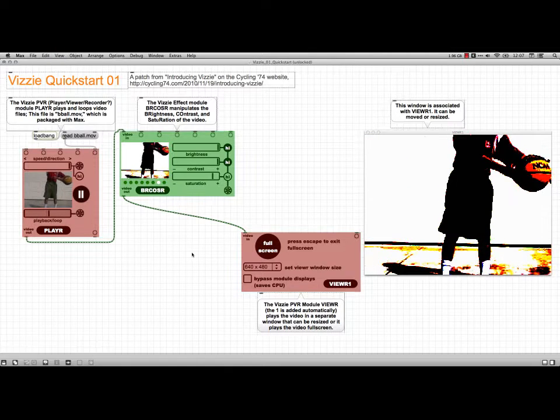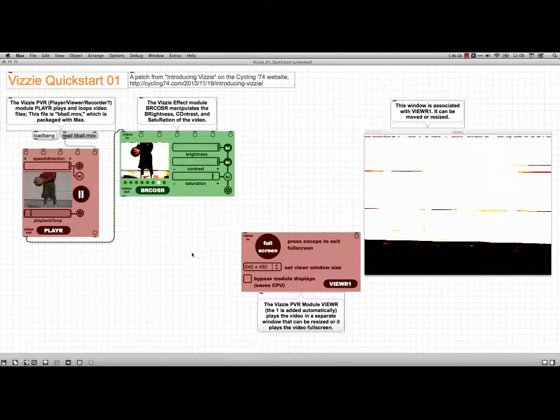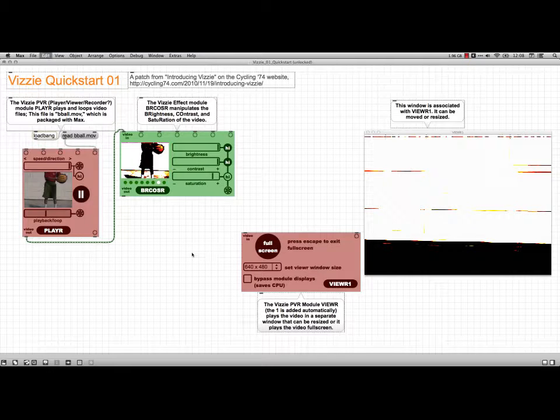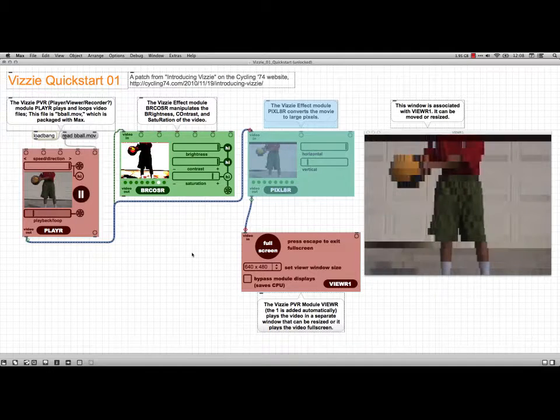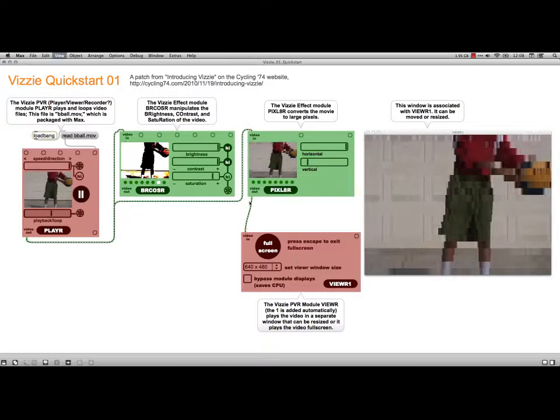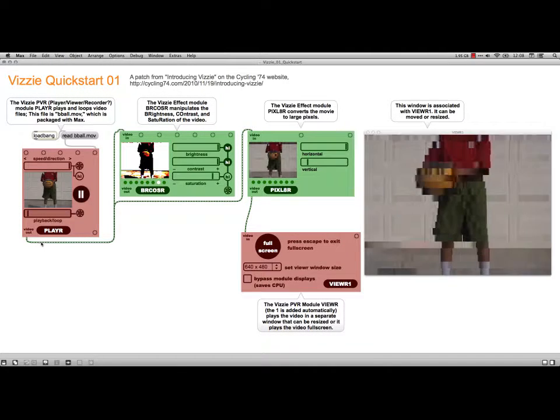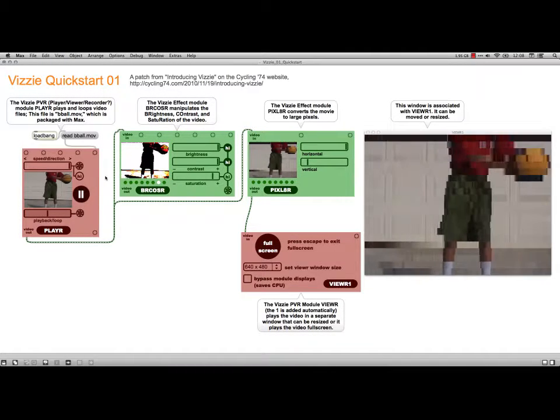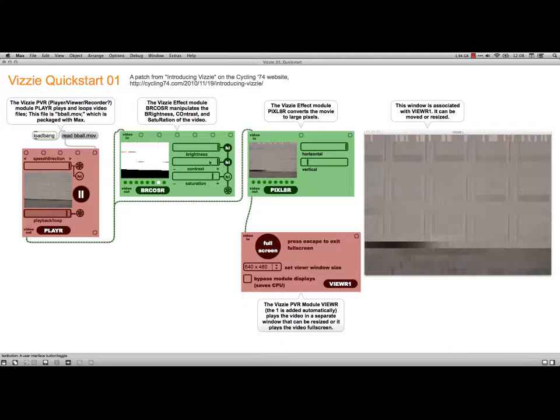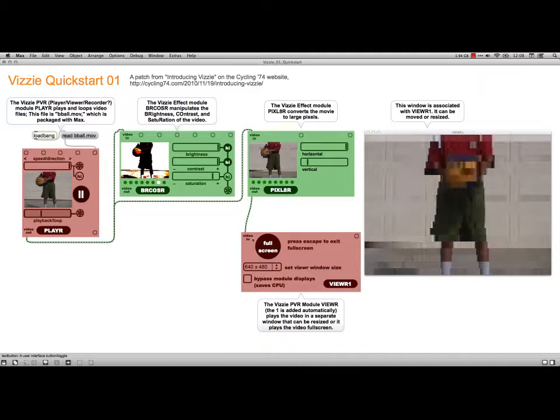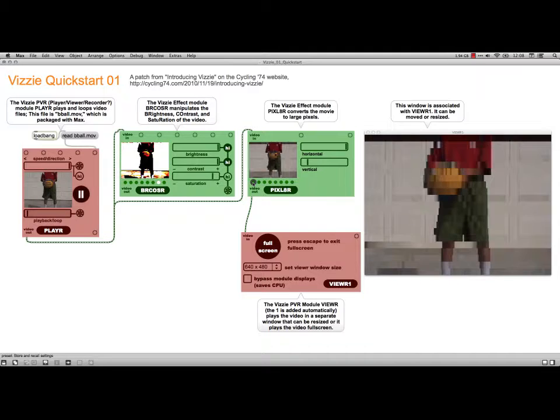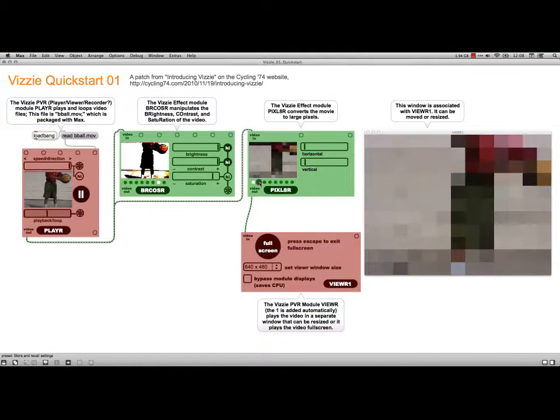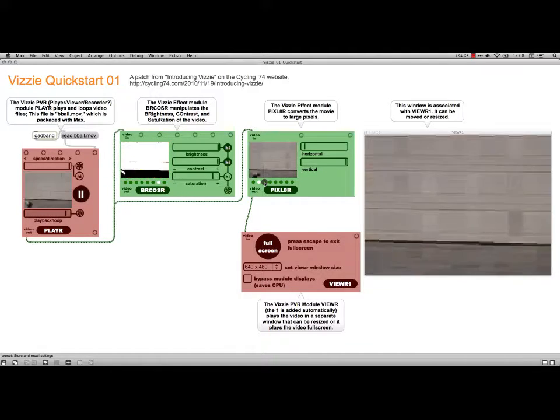I can throw in another module. And that will be the pixelator. Let me lock this up. And so now I've got the feed running out of player into both the burcoser and the pixelator, but I only have the feed coming out of the pixelator right now.